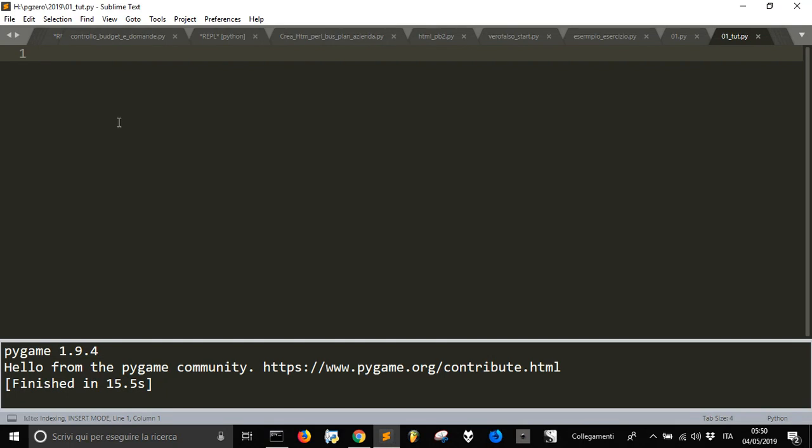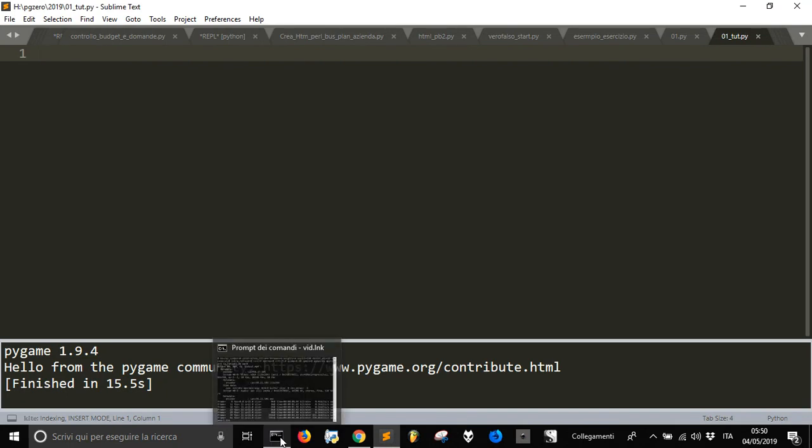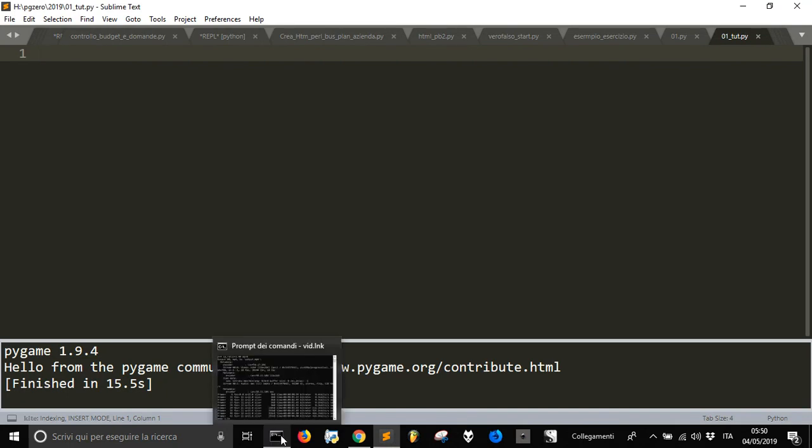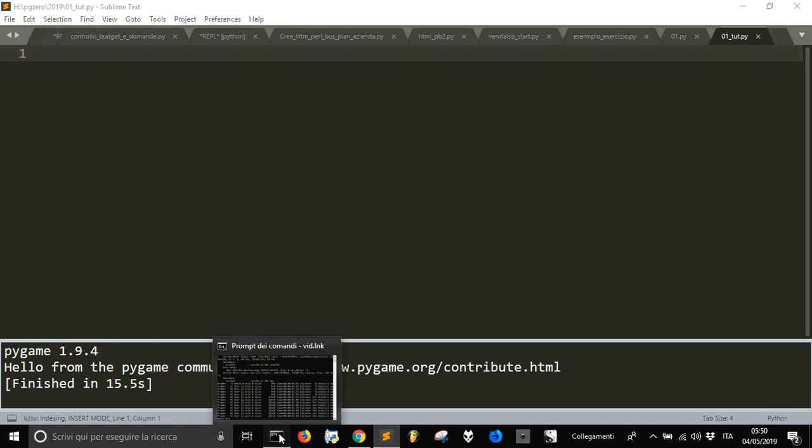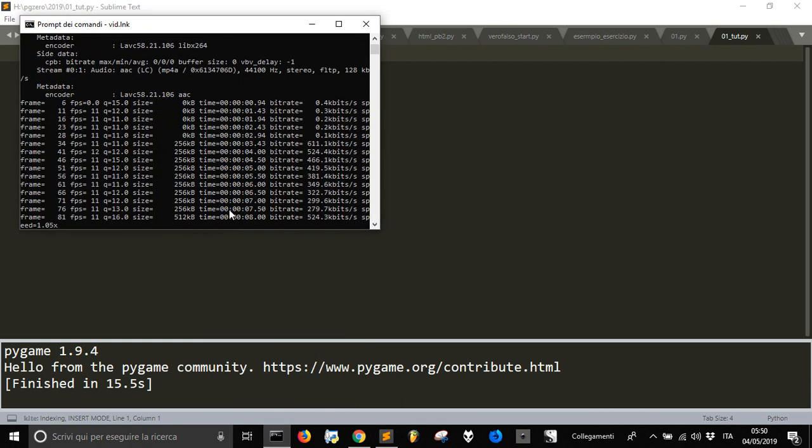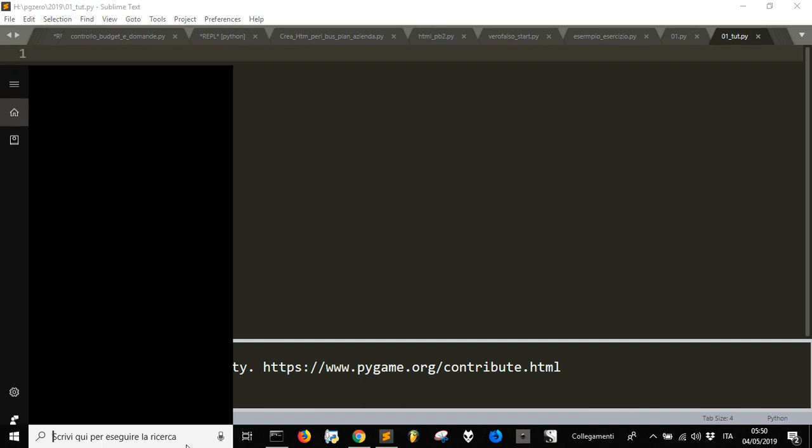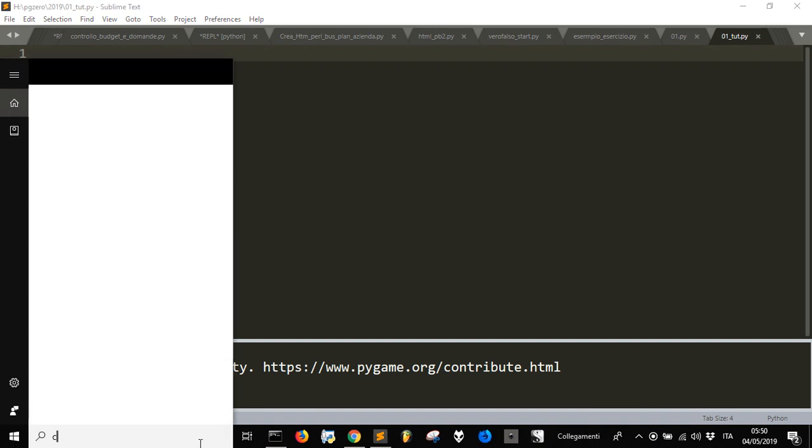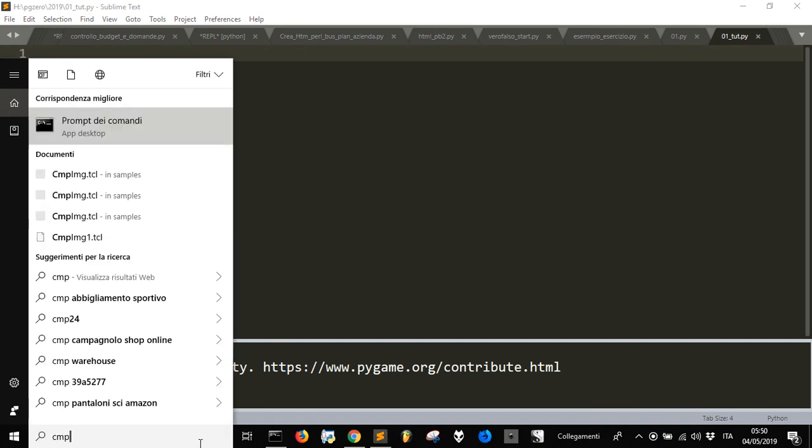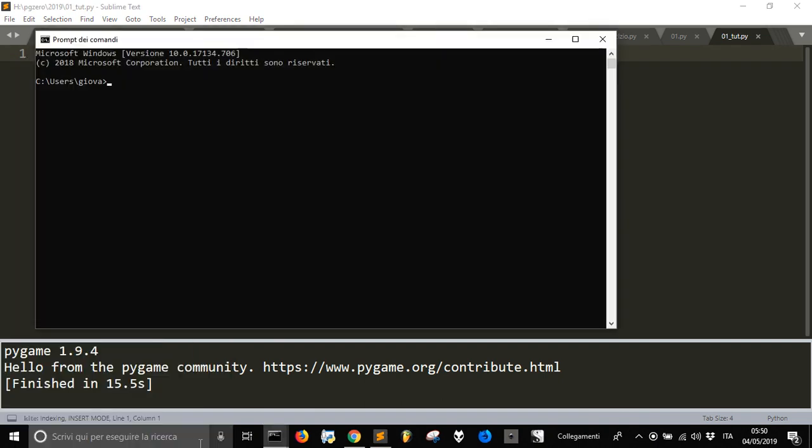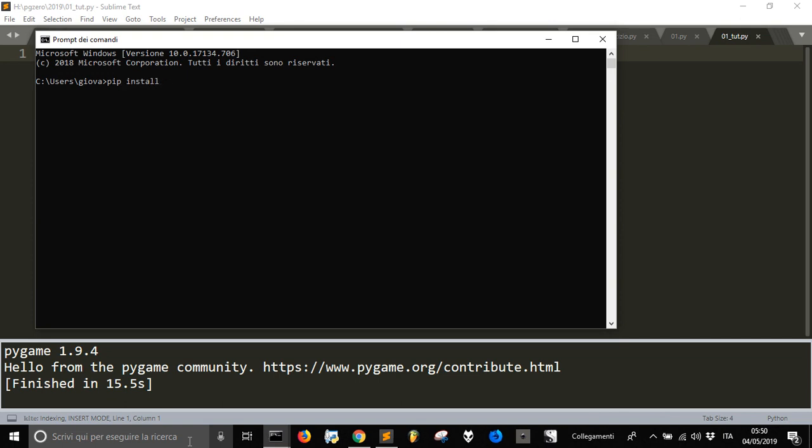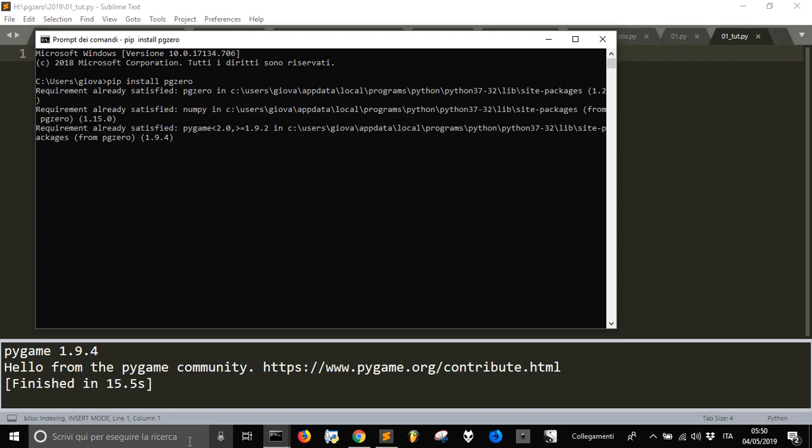Let's use pygame0 to create a game on the PC with Python. To start, we're going to install pg0. You will install it, I already got it, so there is no need for me to install it.